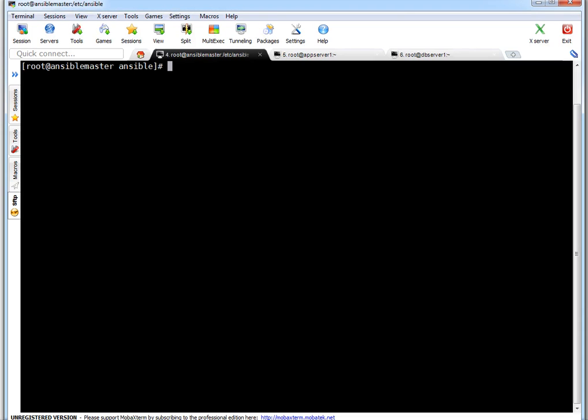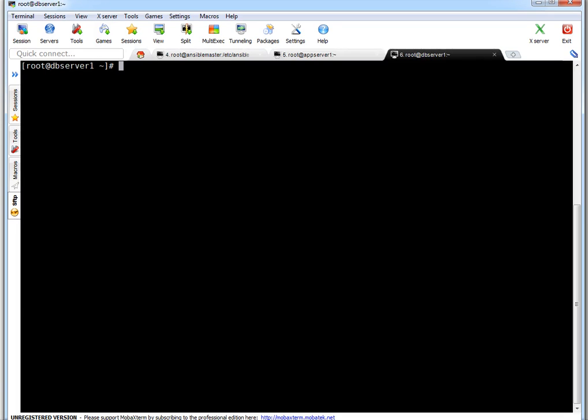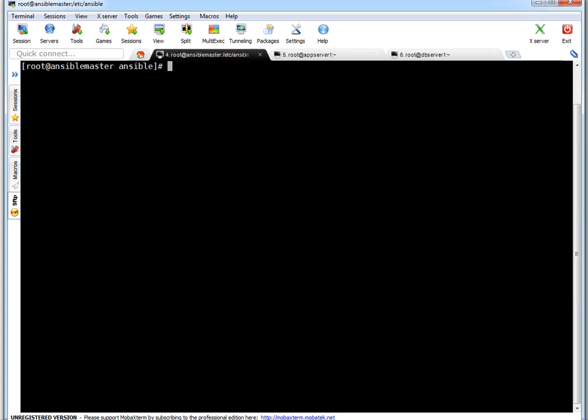On my screen this is my Ansible master server. From this server I am controlling Ansible clients. This is my Ansible client 1 which is app server 1, this is Ansible client 2 which is DB server 1. So let me discuss the playbook first.